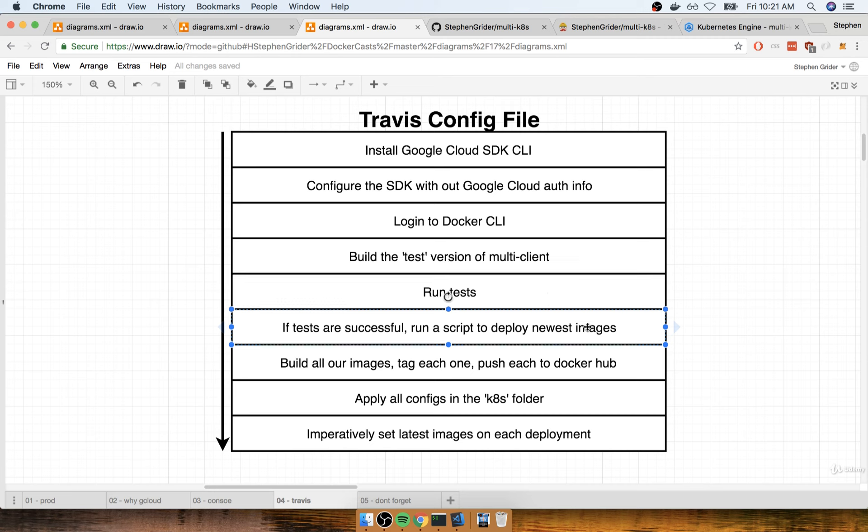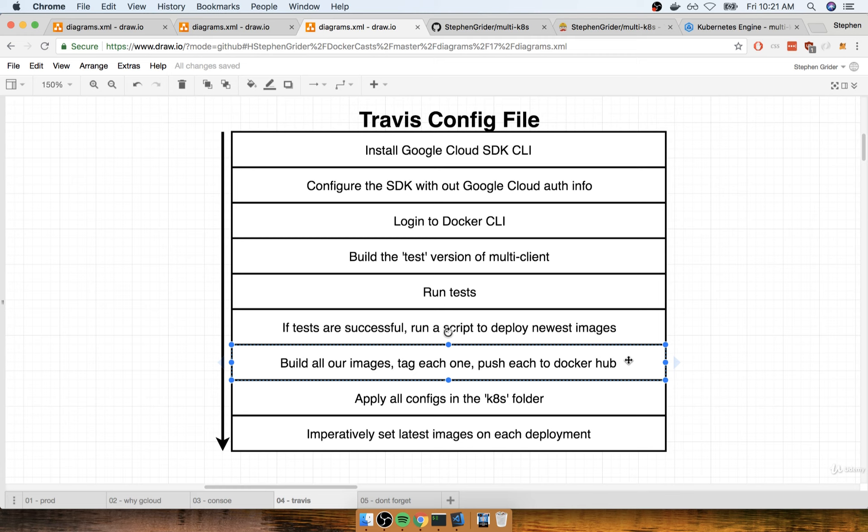After that, if all the tests run successfully, we're going to run a script, so this will be a separate script outside of our travis.yaml file, that's going to attempt to deploy the newest images. Inside that script, we're going to build all of our different images, so that's the multi-client, multi-server, and multi-worker, and then we're going to push each one off to Docker Hub.